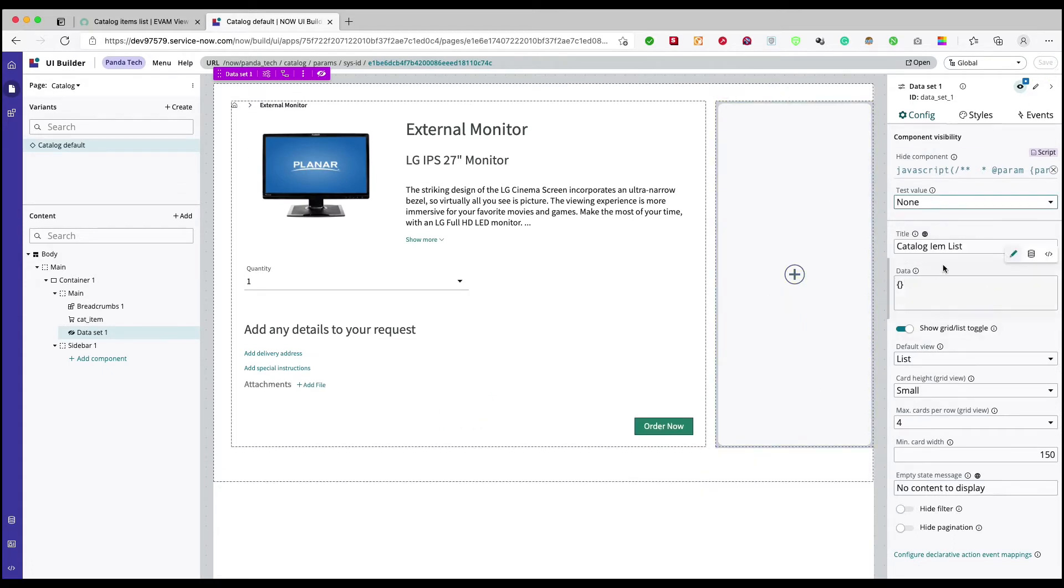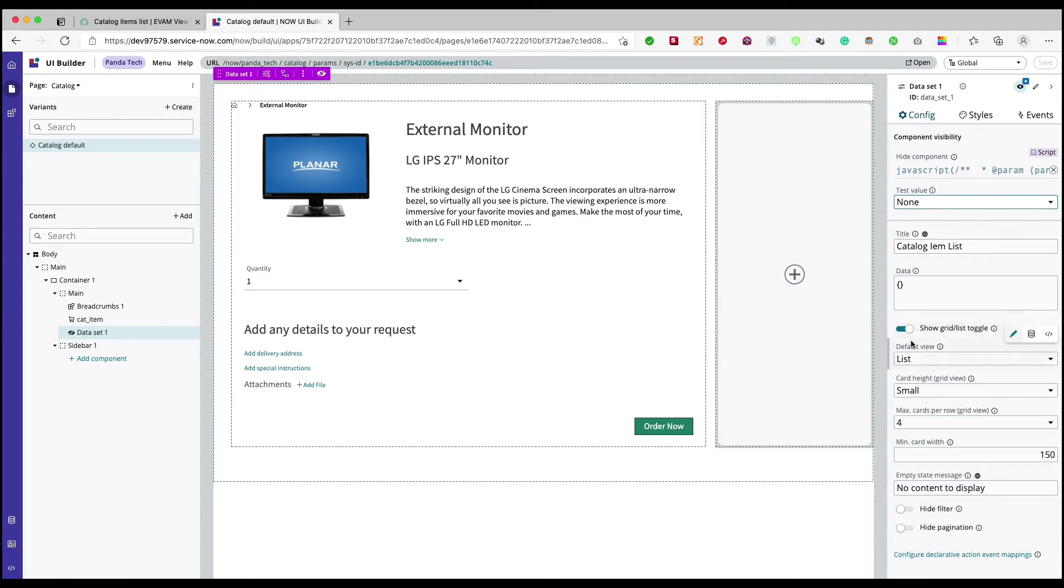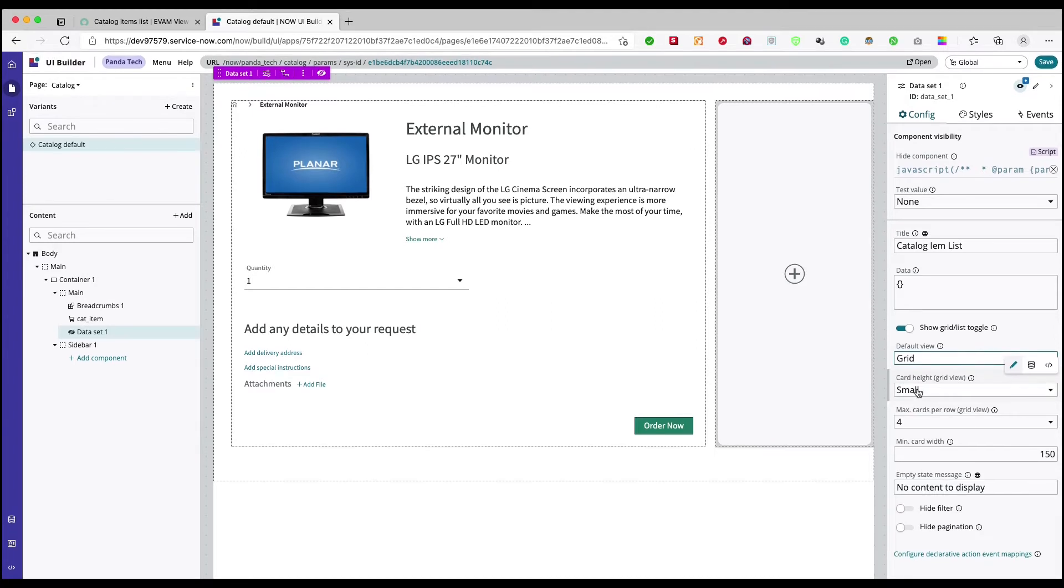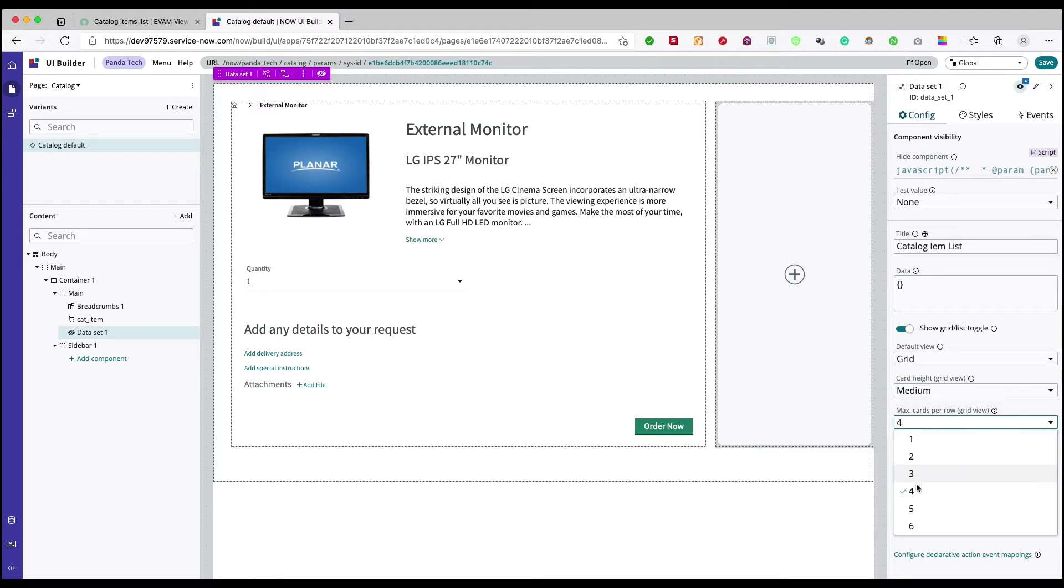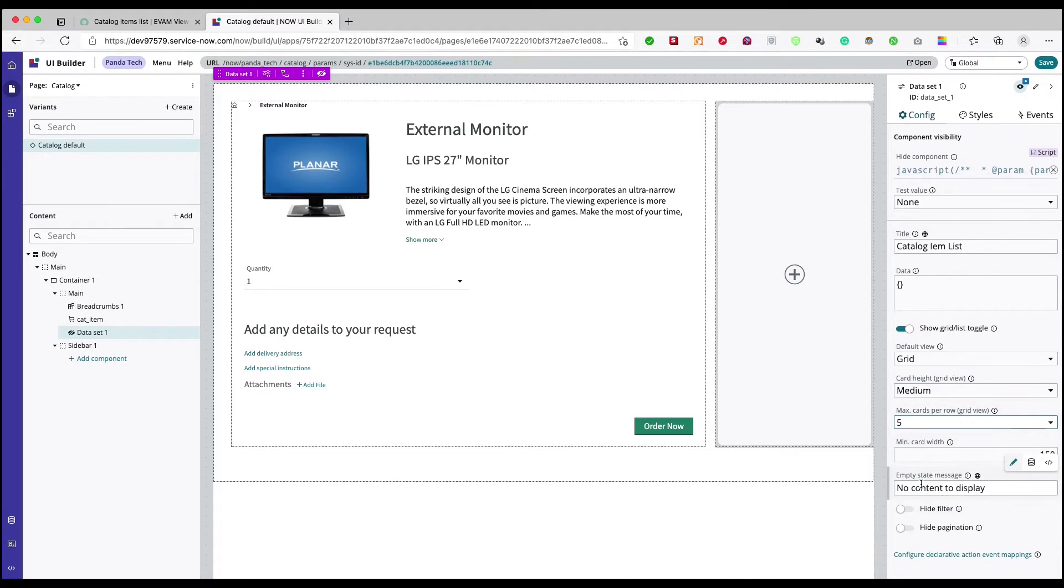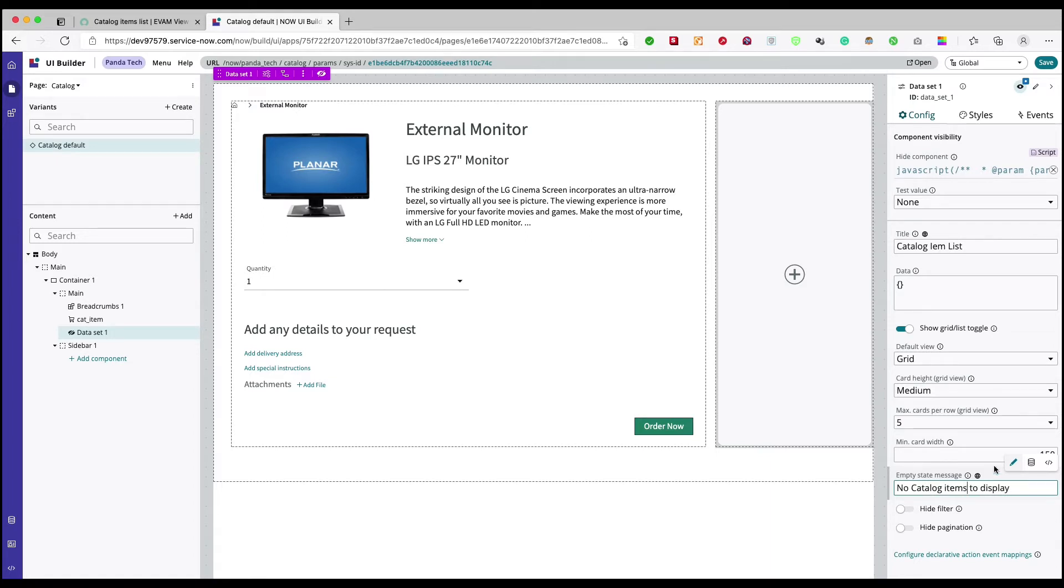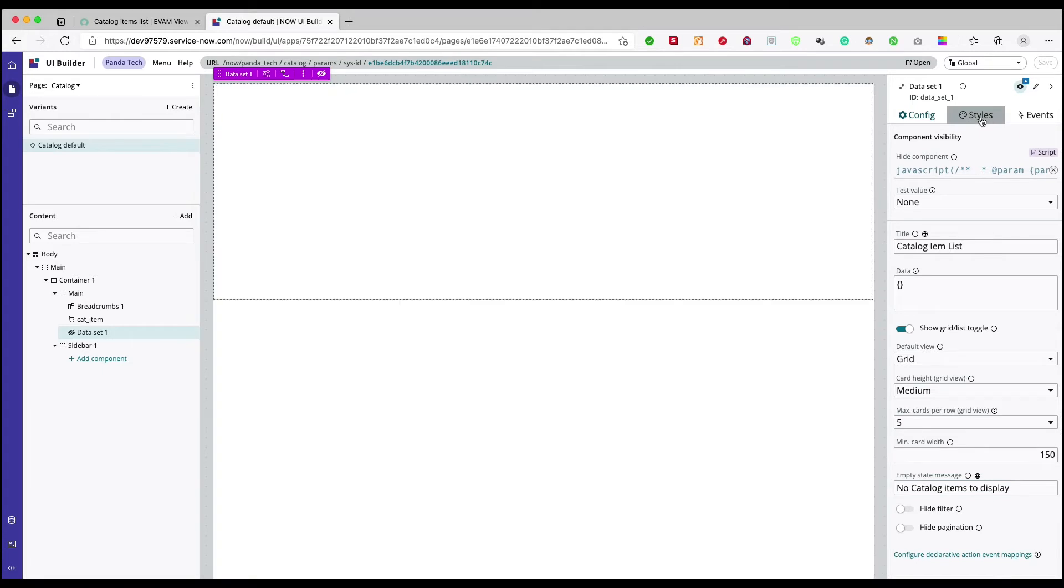Now we will come on to this data one later on. Here what I want is show grid and toggle list. I'll show what is the meaning of this one but here I want to show it as a grid layout. Let's have it medium, let's change it to five, and let's say if I don't have any kind of component here, no catalog items to display. I'll save it.